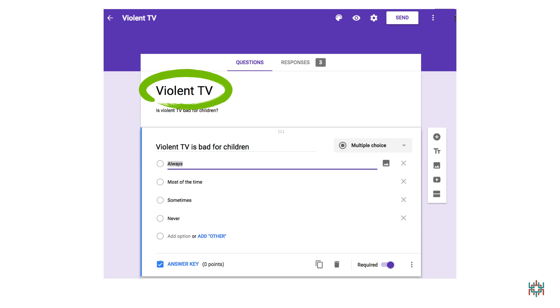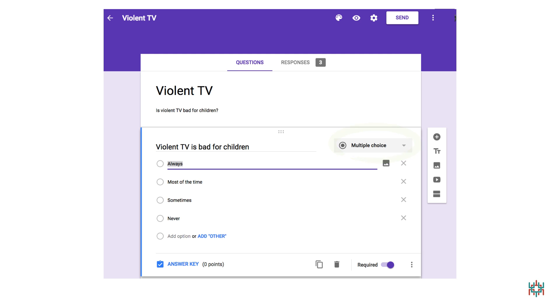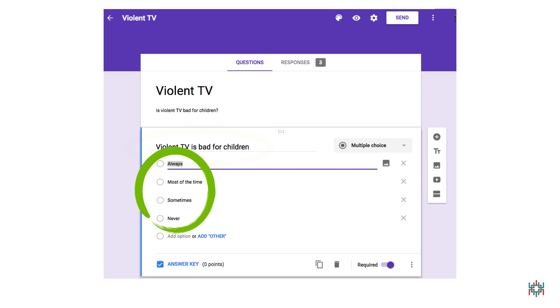The item type that works best for the kind of items I'm making is multiple choice. There are several other options that you can check out on your own. I named my first item, Violent TV is bad for children. And my answer choices are, always, most of the time, sometimes, and never.